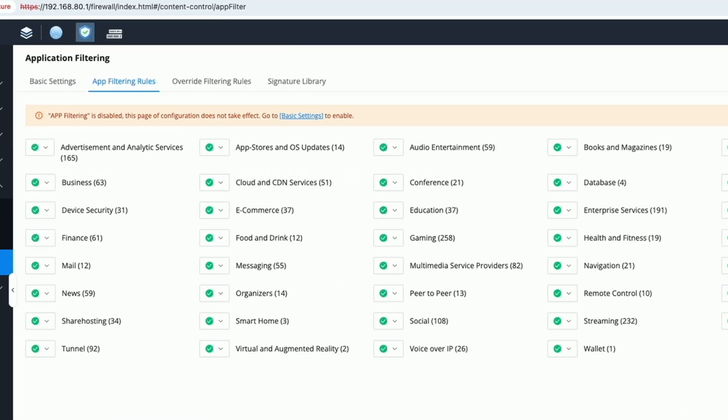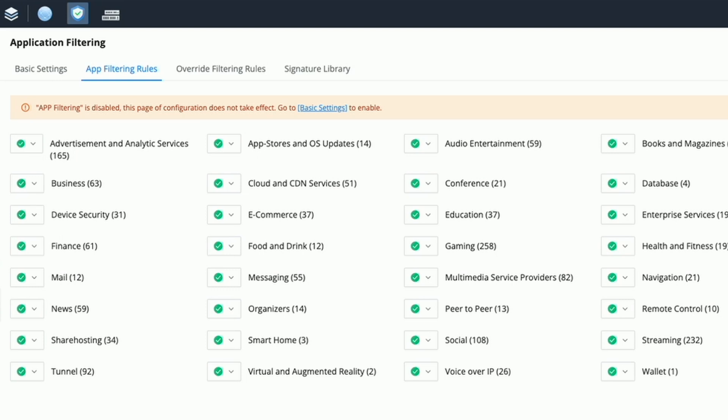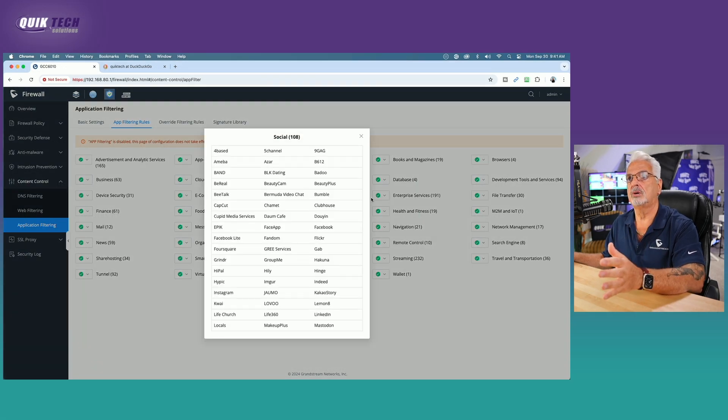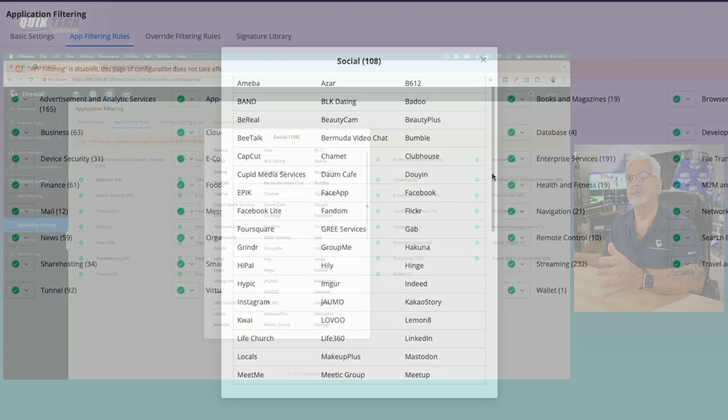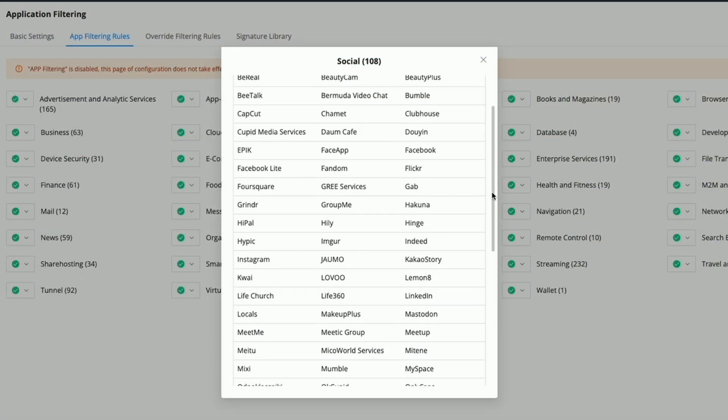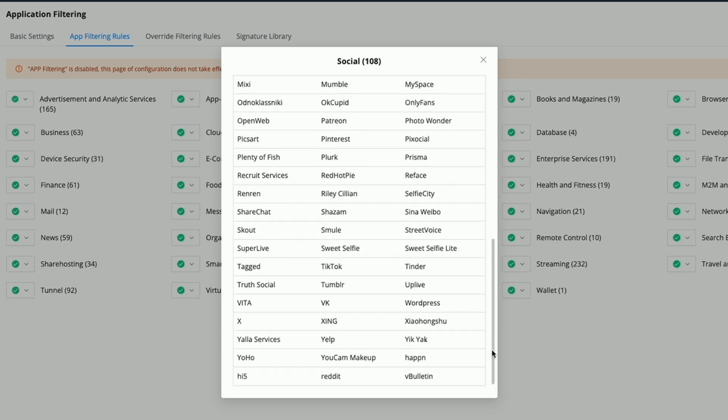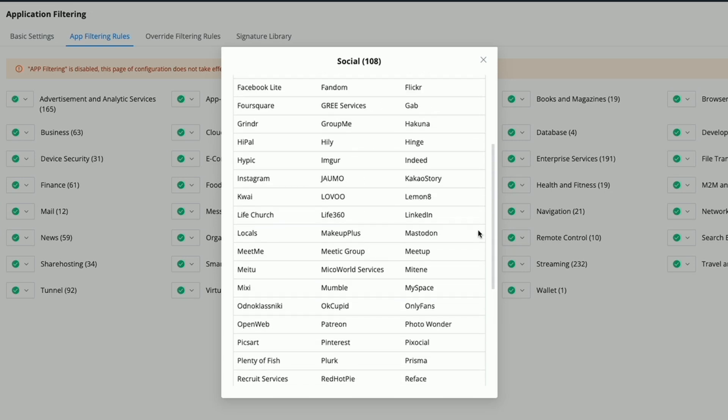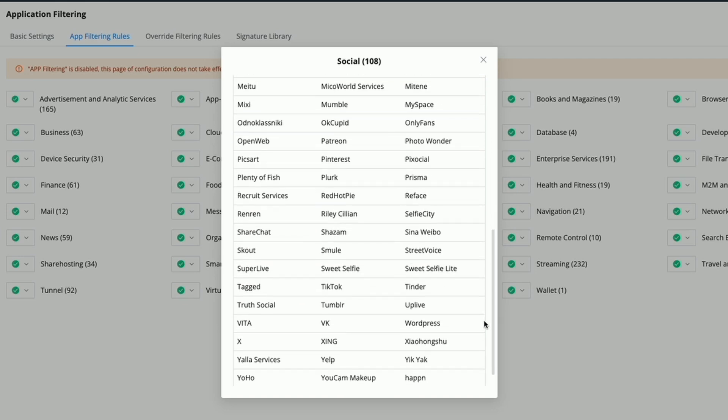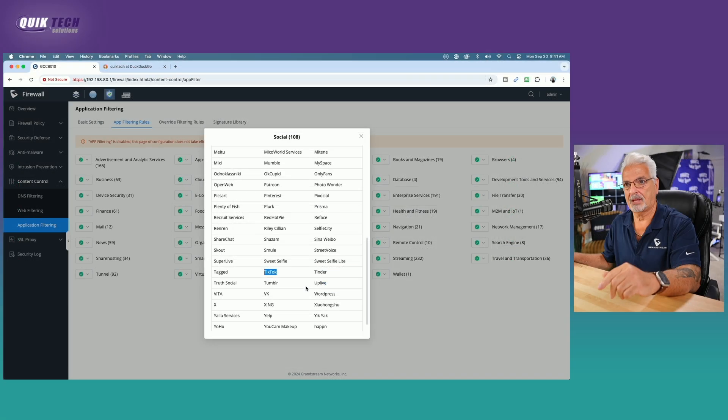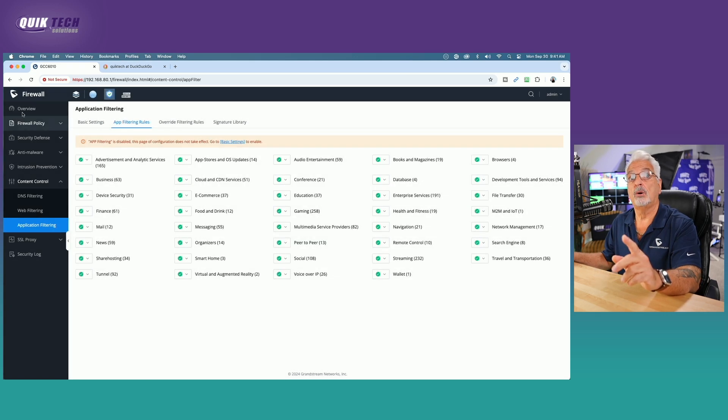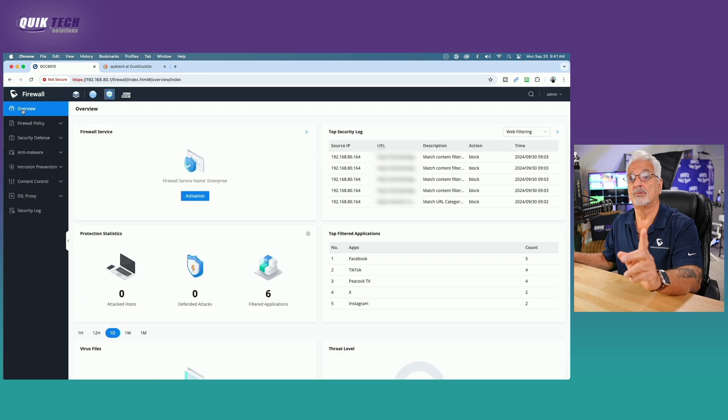Let's take a look now at the app filtering rules tab. Under this tab, you can see all of the categories of apps that the GCC 6010 will filter. You notice if you hover over the text, you can click on the category. Next to the text in parentheses, there's a number and that's the number of apps within that category. So for example, if I click on the social category, it displays all of the apps that are going to be blocked. And there are 108 of them. It has all the common ones like Facebook and Instagram, MySpace. Who uses MySpace anymore? Does it even exist? But I'm going to highlight here TikTok and I highlight this for a reason. Let's go up to the overview tab.